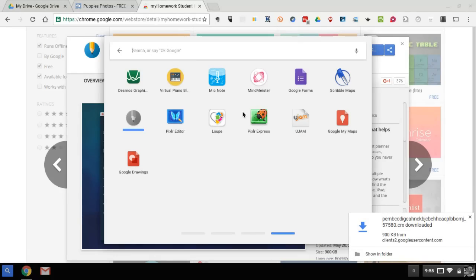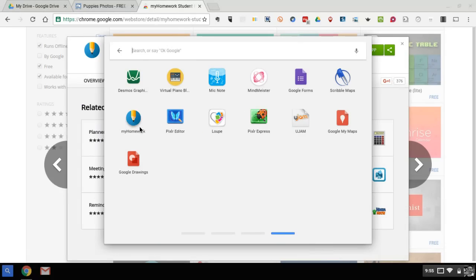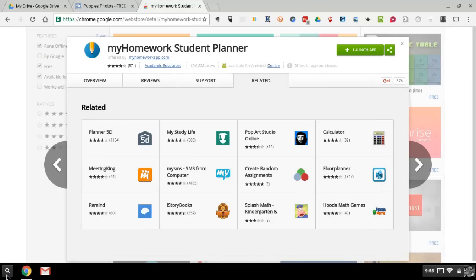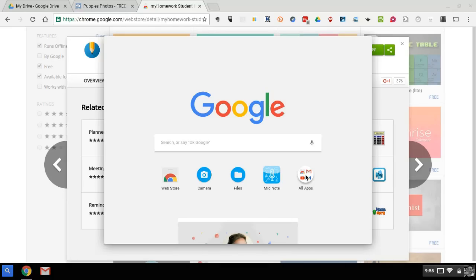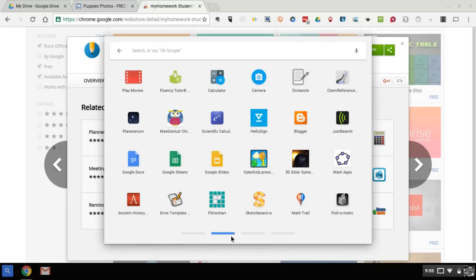And anytime I want to find it again, I just go down here to the bottom left corner. And I can select all apps and I can either search for it or browse through it by scrolling down at the bottom here. So those are five Chromebook basics to help you get started with your new Chromebook for the new school year. For more tips and tricks like this, please check out freetechforteachers.com.